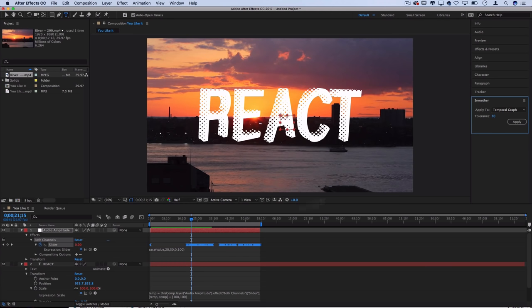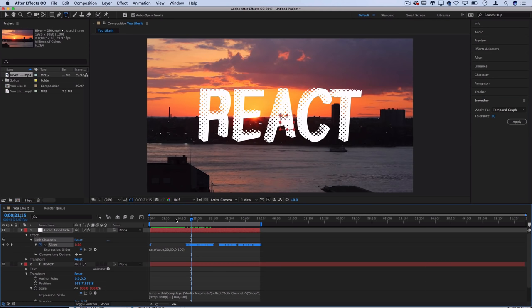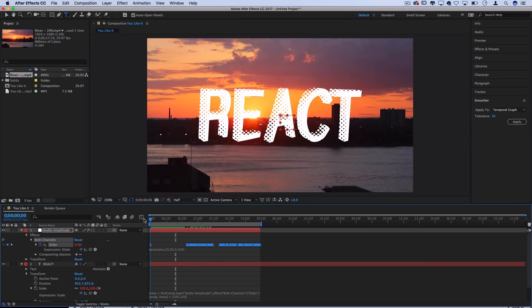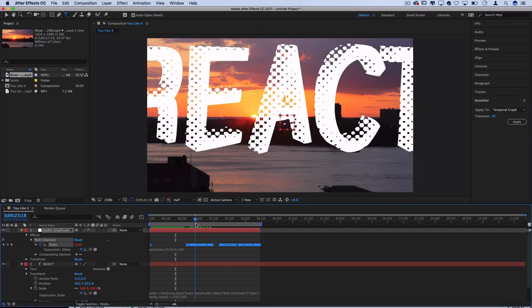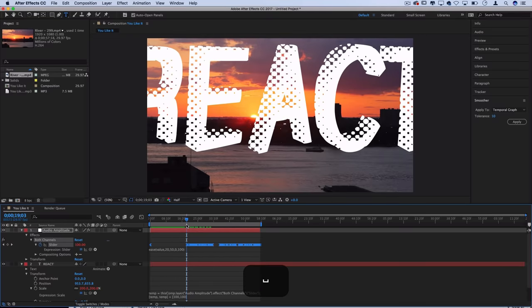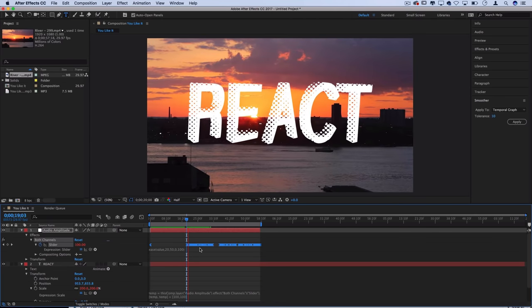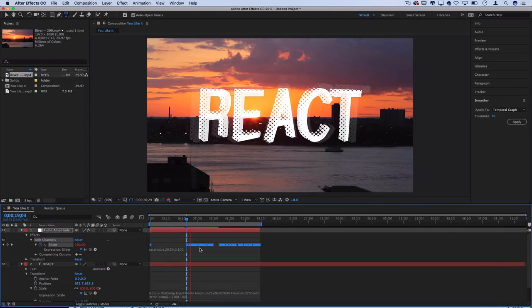And what that'll do is it'll look at your keyframes and it'll just blend them together a bit. So you can see the whole first half kind of blends together and it spaces the keyframes out a little bit.